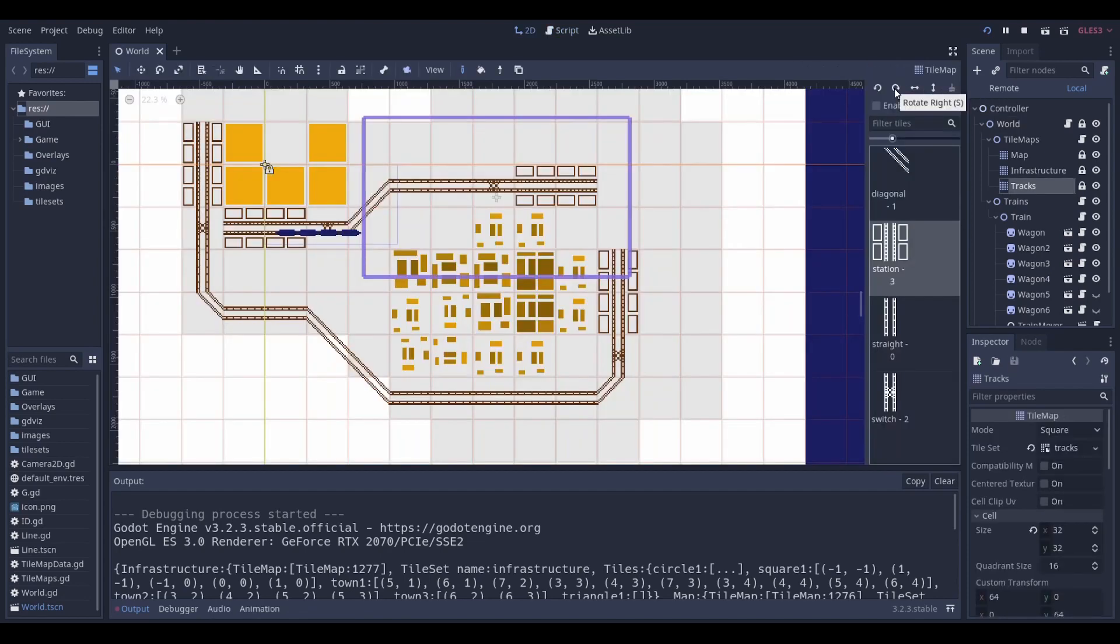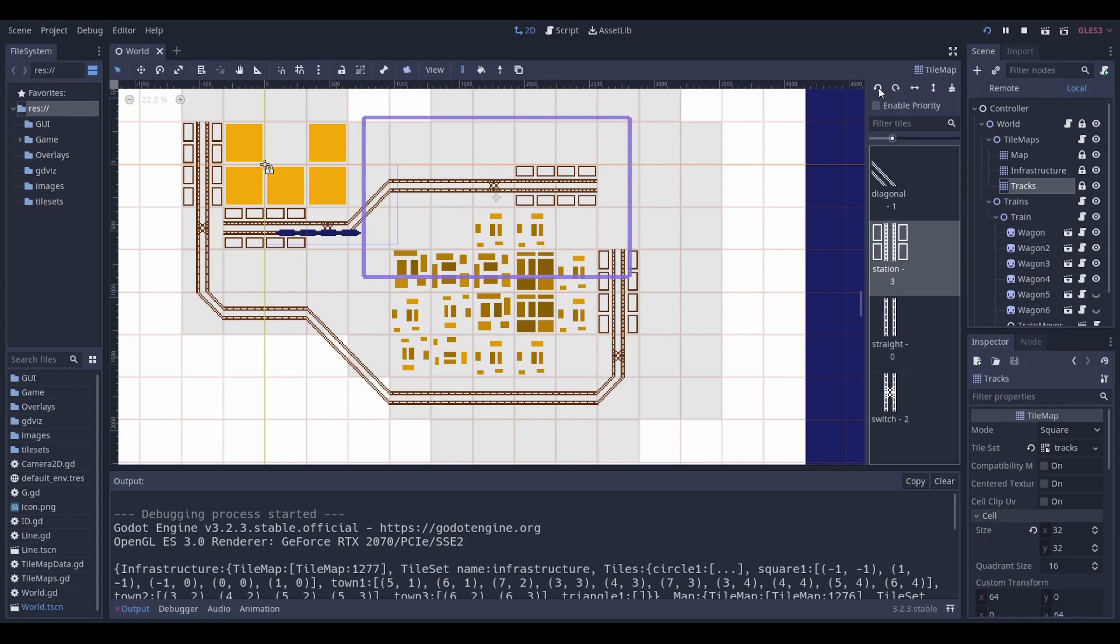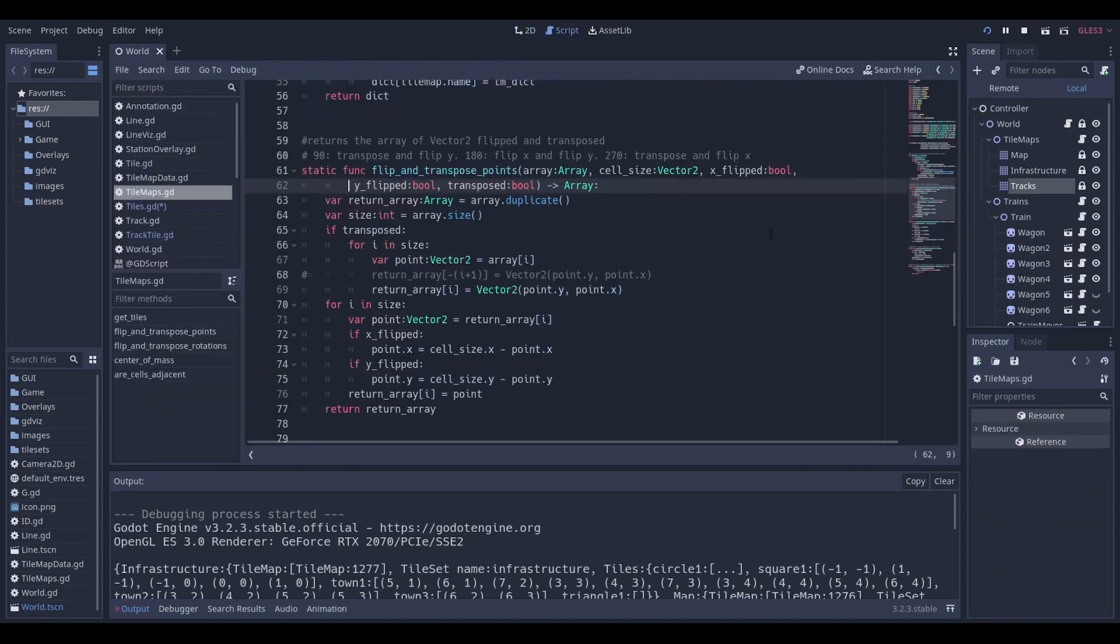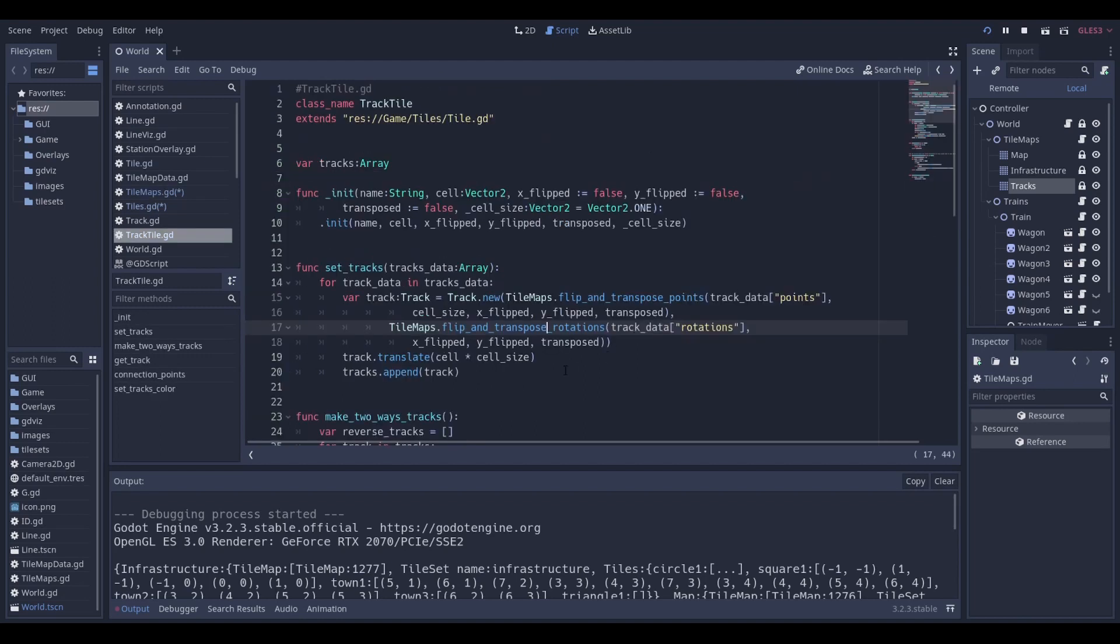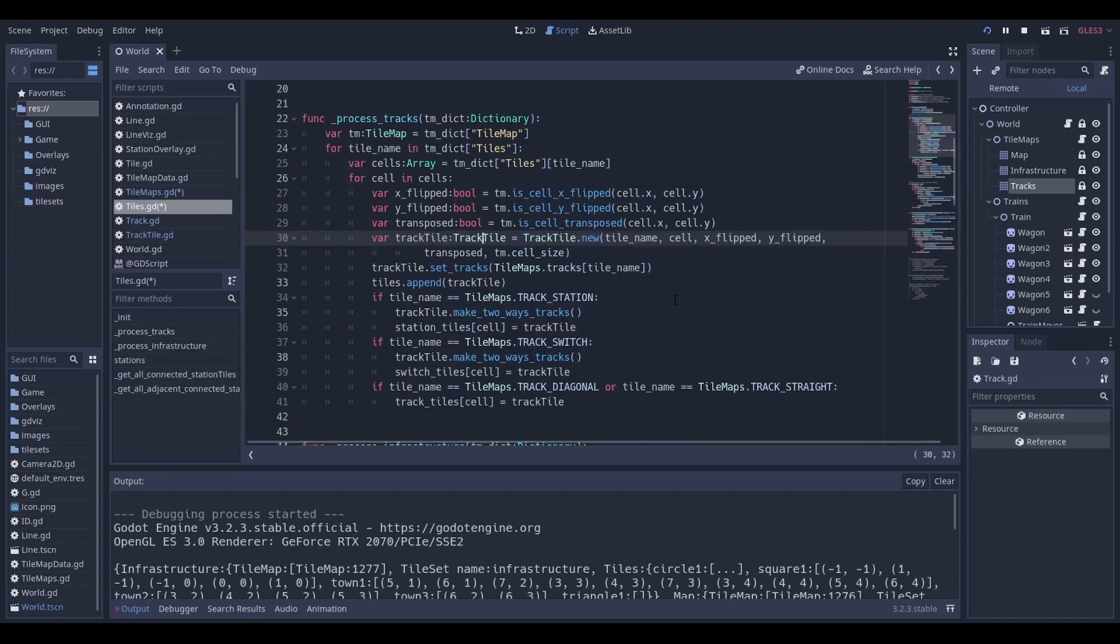But we are not done yet. Each track data that we got from the tilemap is processed to match the orientation of the tile, and is finally translated to match the position as well. Now that the track tile is created and tracks are set, we place it in the proper dictionary according to its type.